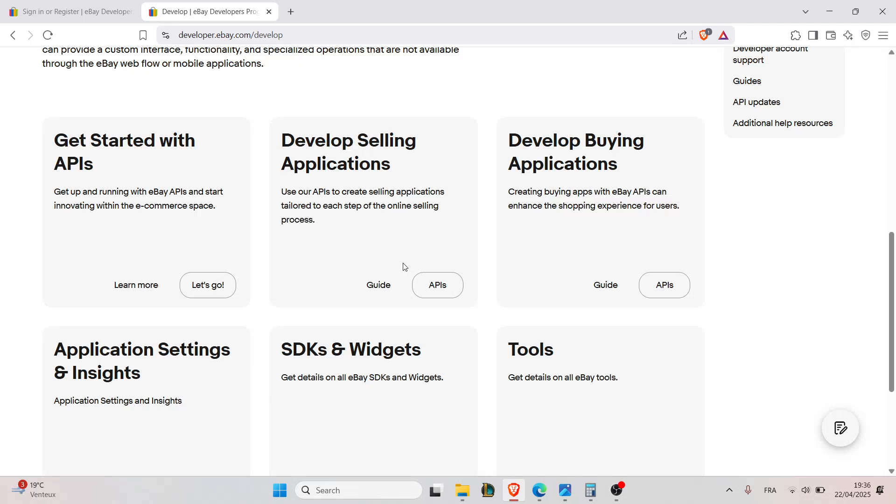Once you join, the second step is to generate application keys. Once logged in, create a new application key set and then you will receive your App ID, your Search ID, and Dev ID for use in API calls.